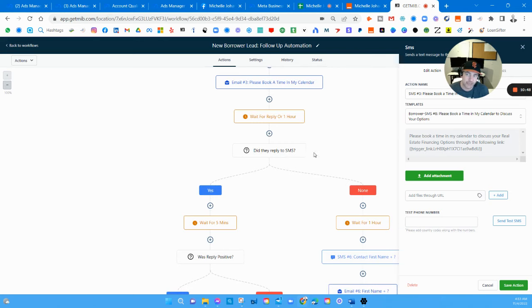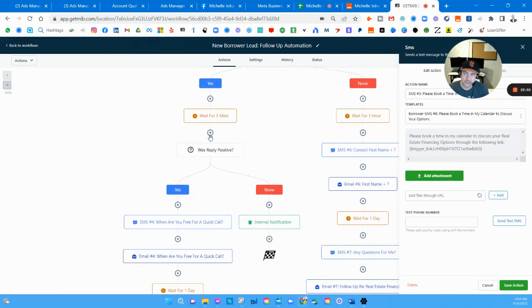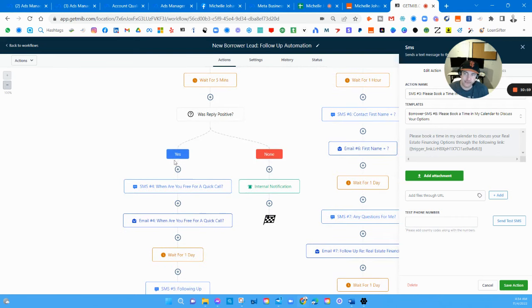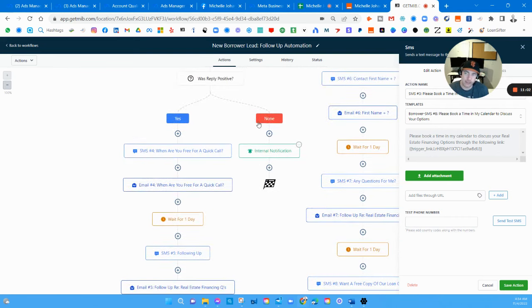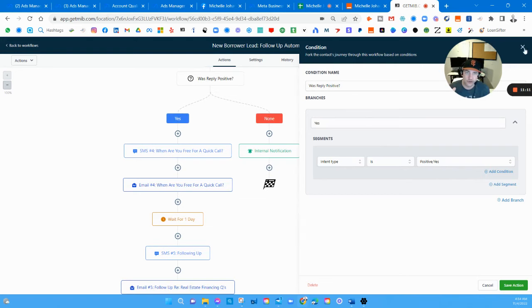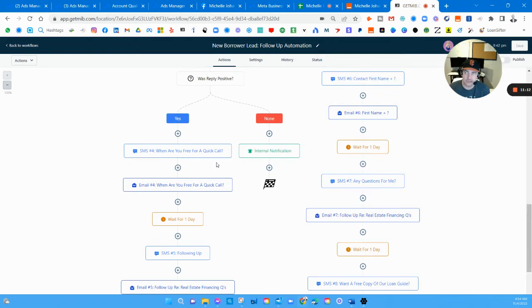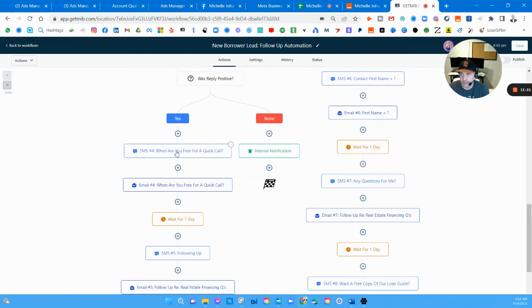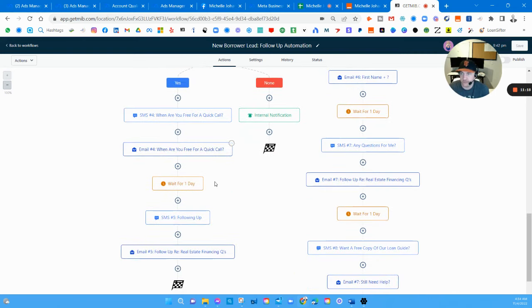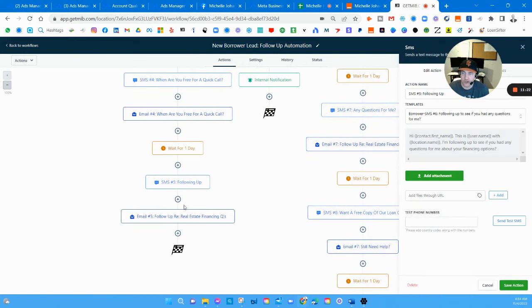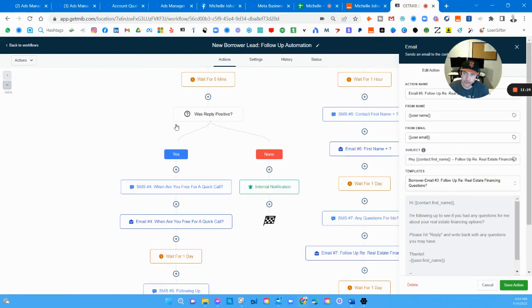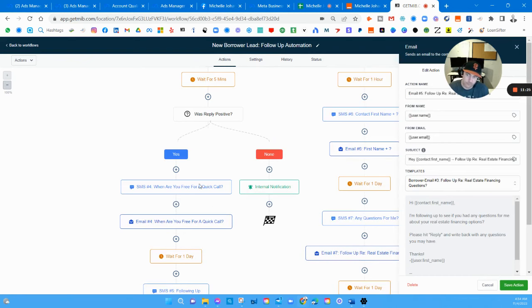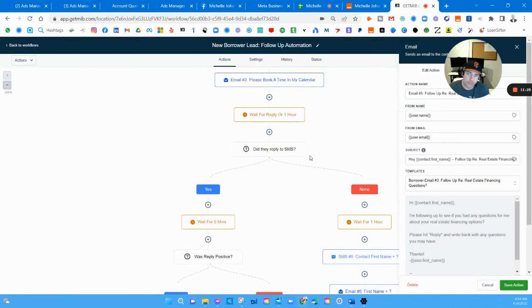Waits five minutes and then sends them a calendar booking link in case they want to book a time in the calendar. Waits for a reply or one hour, whichever comes first. Did they reply to that last SMS? If yes it sends them down this way, it's like process flow. If it doesn't then it sends them down this way. If they did reply, waits five minutes. Was the reply positive? Yes it was positive, it sends them down here. Now if they didn't reply positively, this system can actually identify positive intent. It can pick up certain words and put together whether it was positive intent.